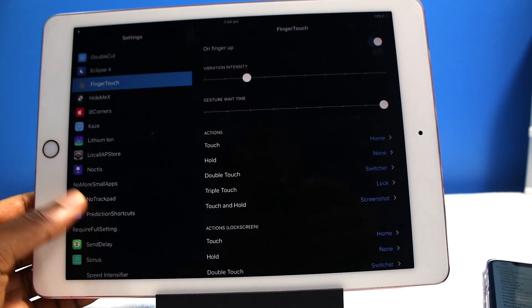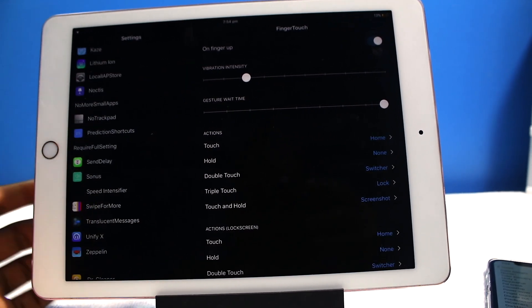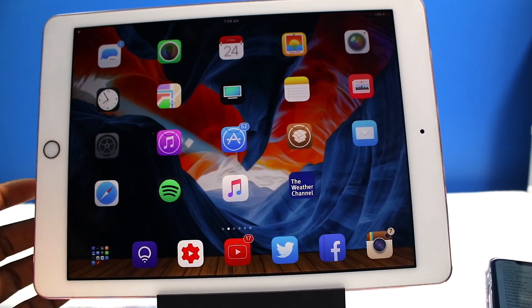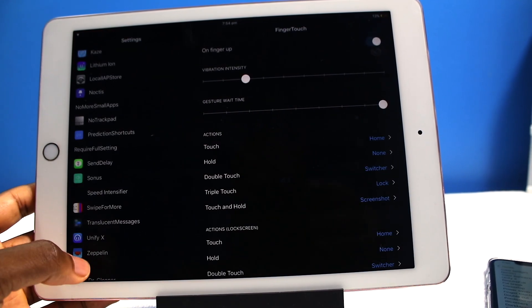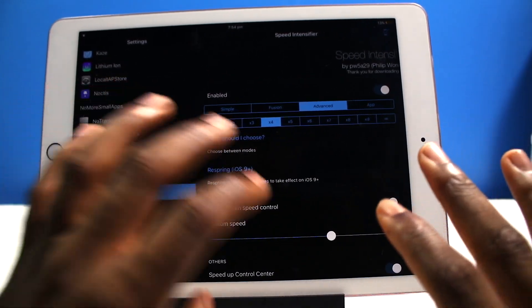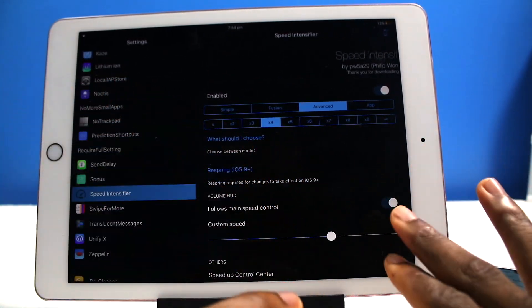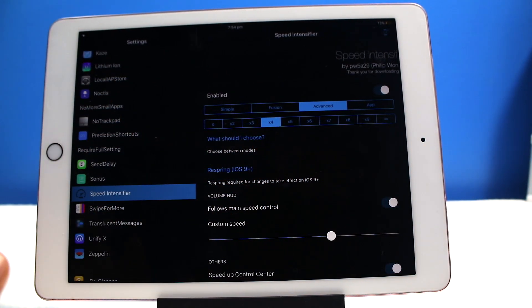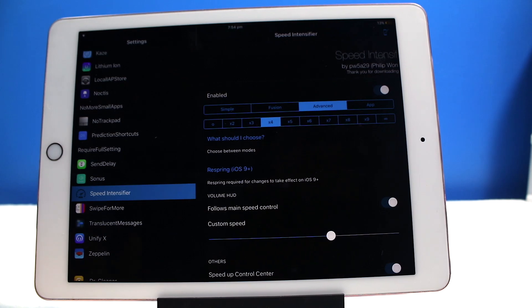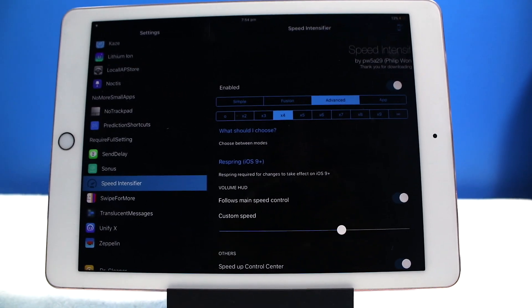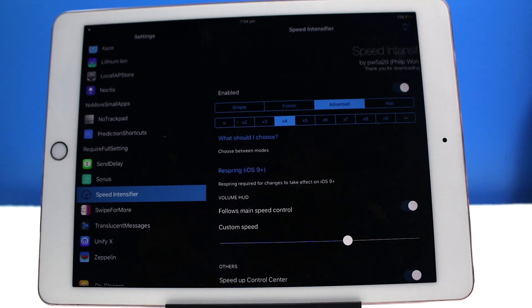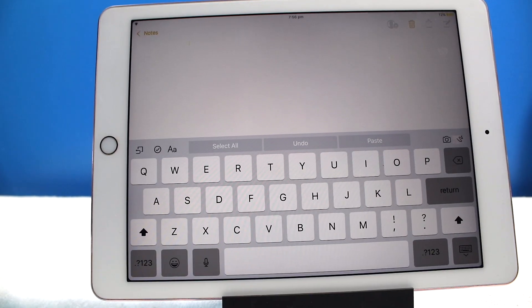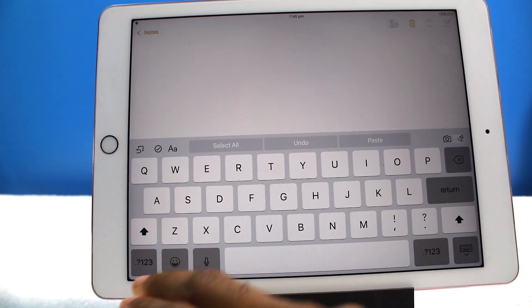Now next up I have a tweak called Speed Intensifier. So it's going to speed up my animations. As you guys can see, everything is moving nice and fast. Now I don't have it too fast. I have it at times four. When things get too fast it can get a little glitchy. So I think times four is the sweet spot for me.